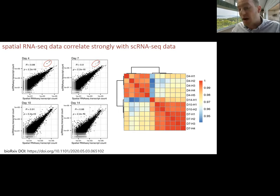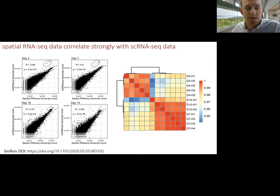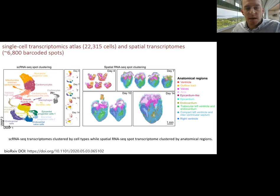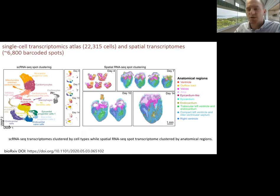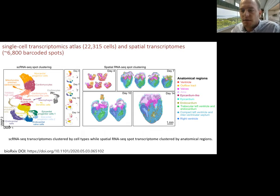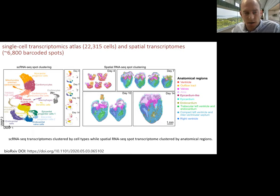We performed data integration for multiple time points using Scanorama, then dimensional reduction and clustering, which revealed 15 distinct clusters from the three main lineages within the heart: myocardial, endocardial, and epicardial lineages. We also find some erythrocytes, macrophages, and dendritic cells, which are presumably circulating cells but might also be resident in these tissues.